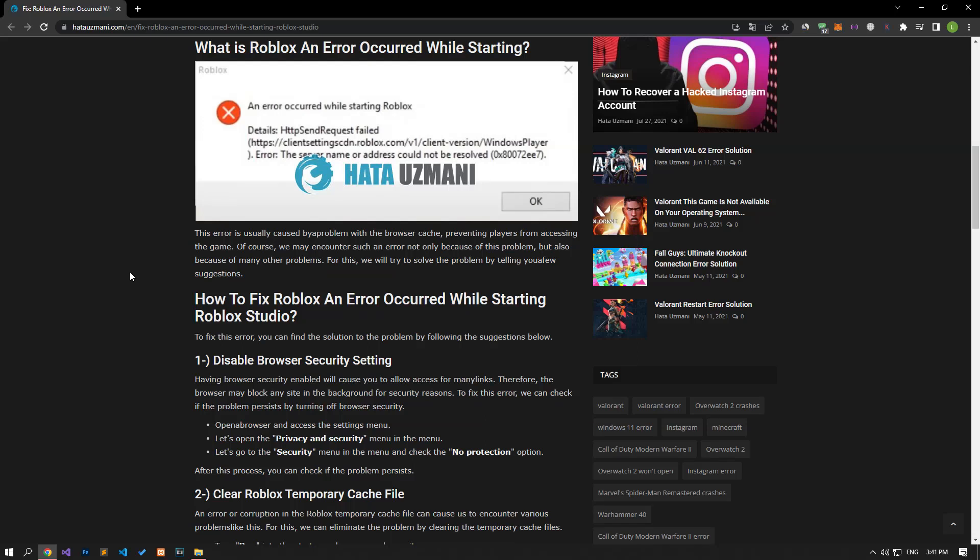Hello everyone, welcome to the Bug Expert channel. In this video, we will talk about solutions for friends who encounter Roblox an error occurred while starting Roblox error. This error is usually caused by a problem with the browser cache, preventing players from accessing the game.